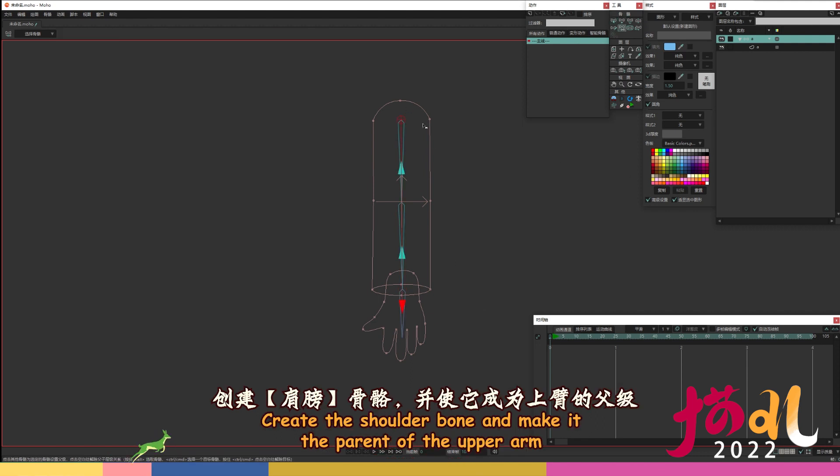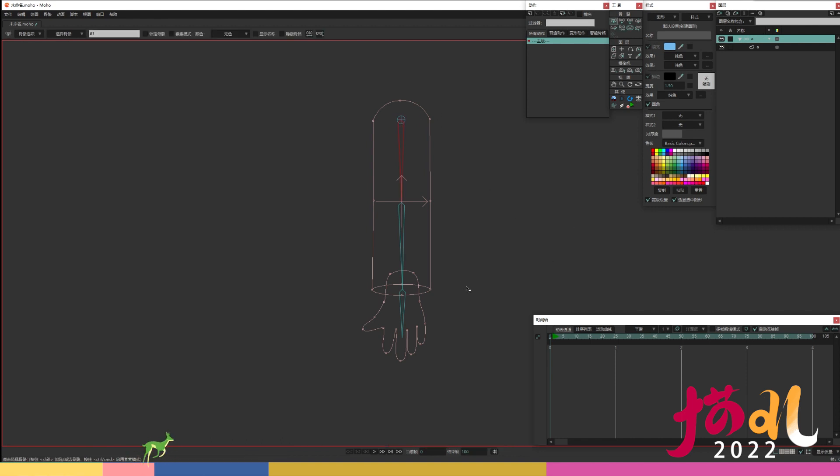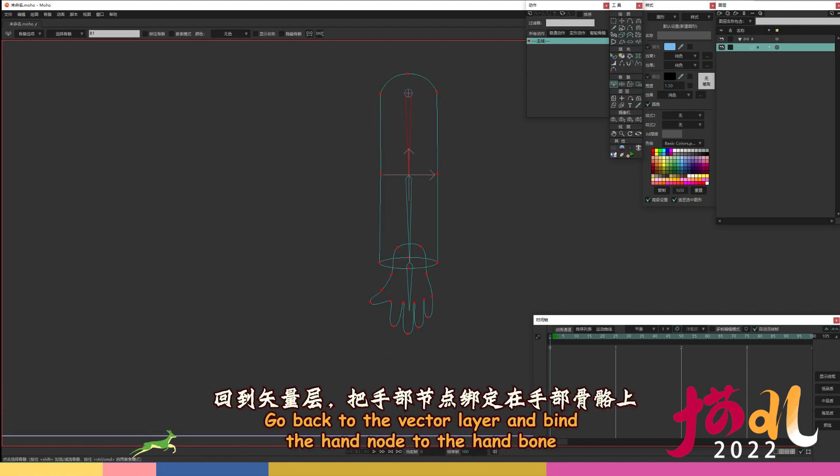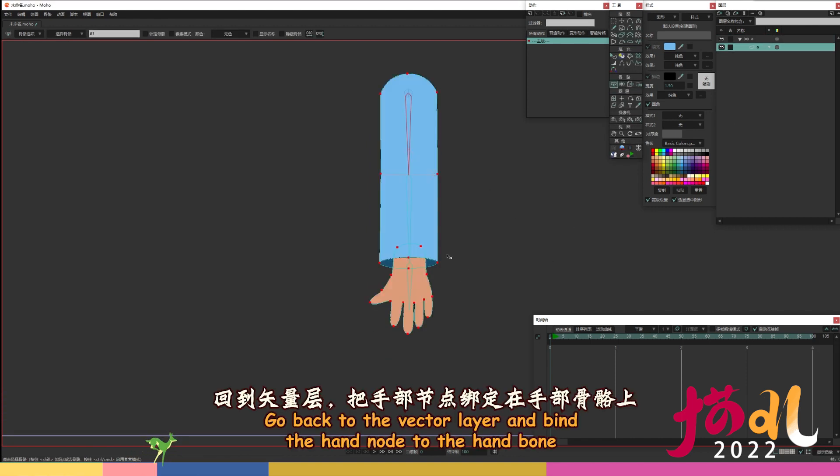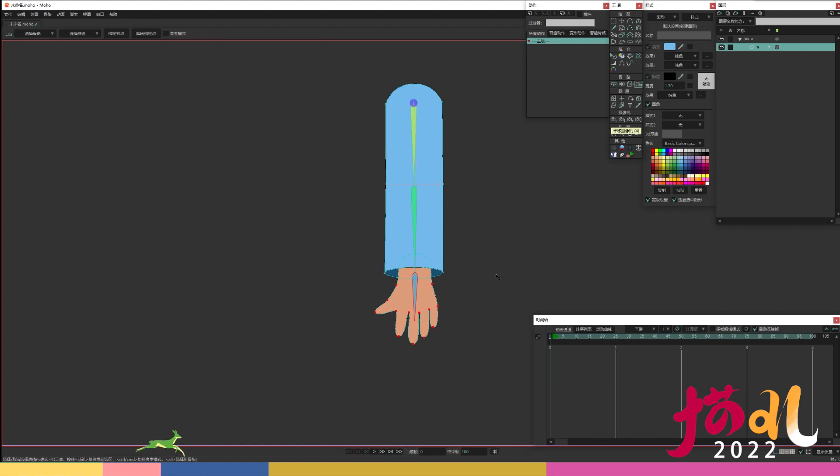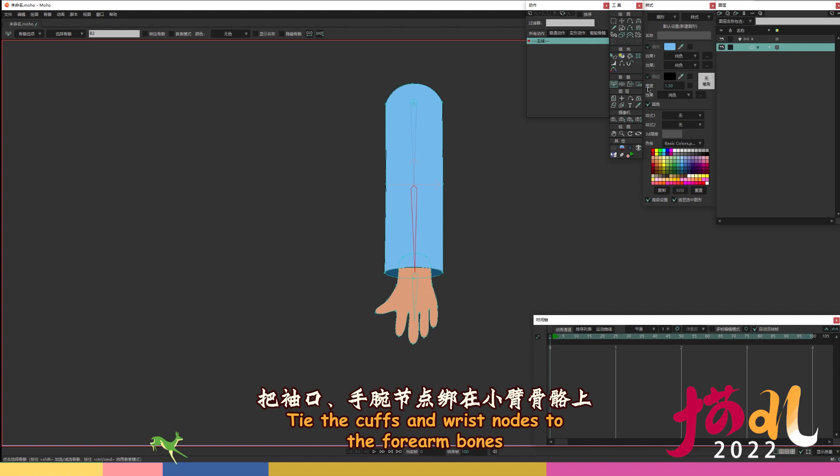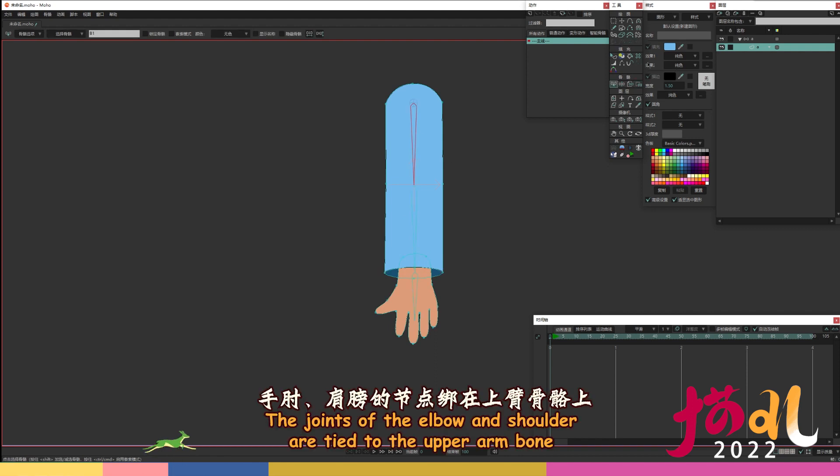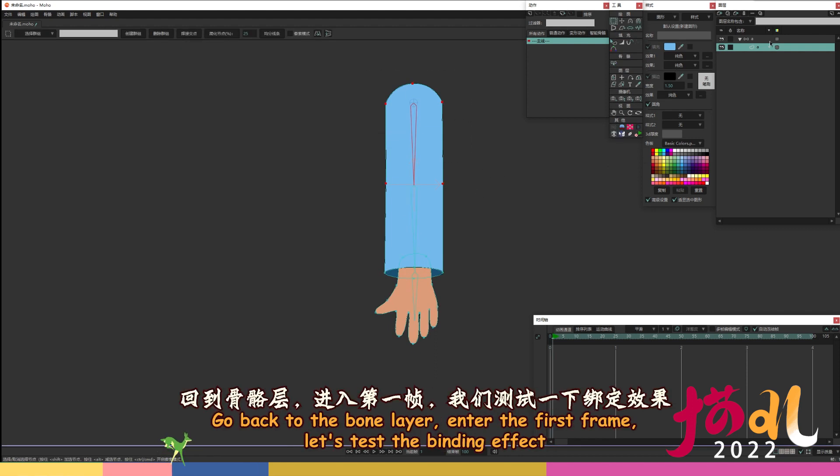Create the shoulder bone and make it the parent of the upper arm. Go back to the vector layer and bind the hand node to the hand bone. Tie the cuffs and wrist nodes to the forearm bones.